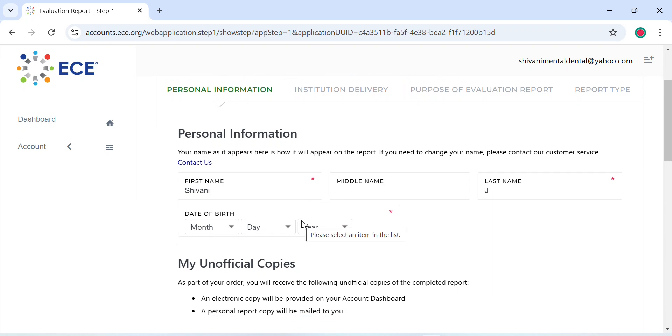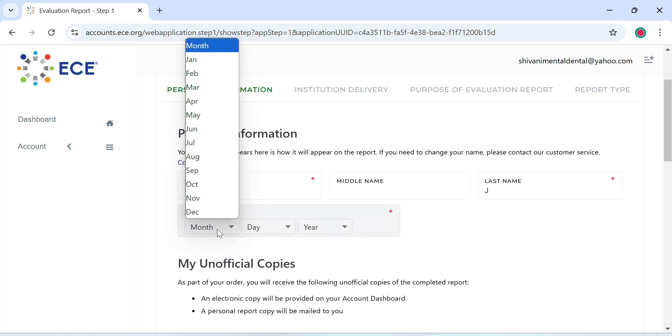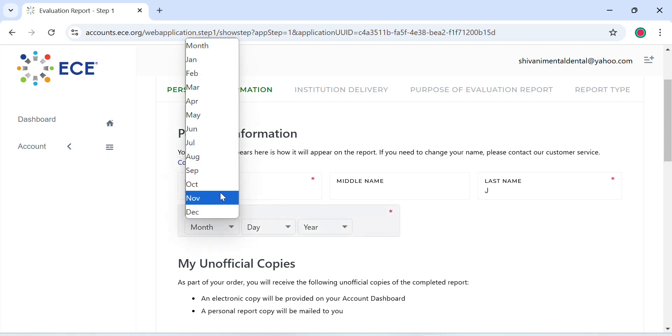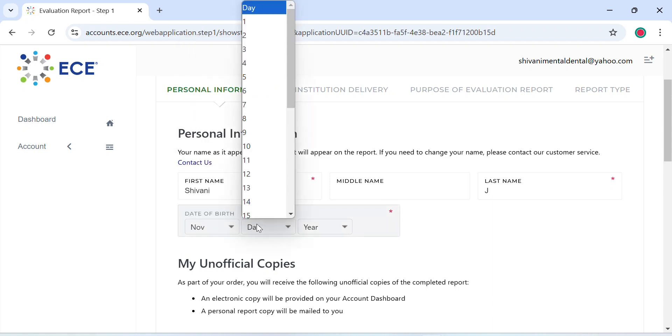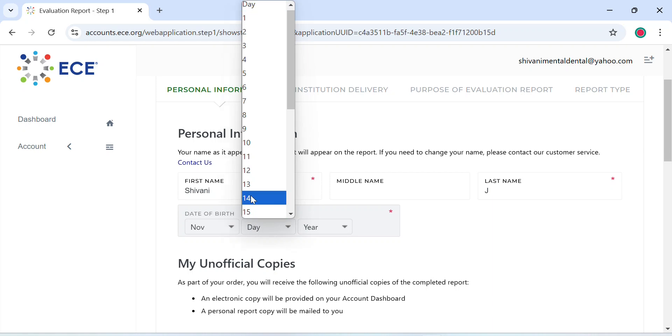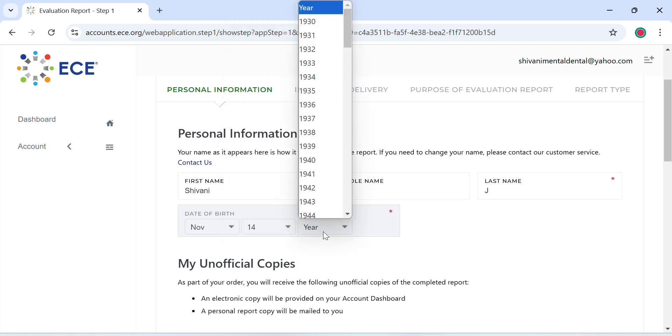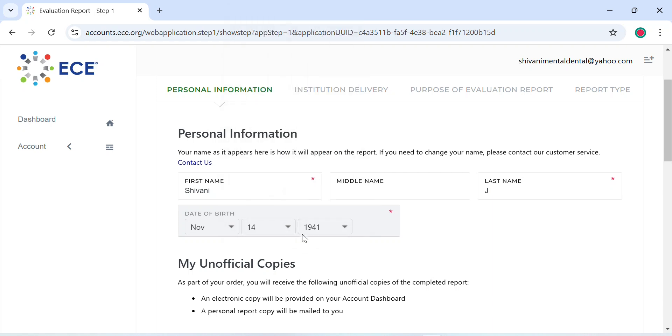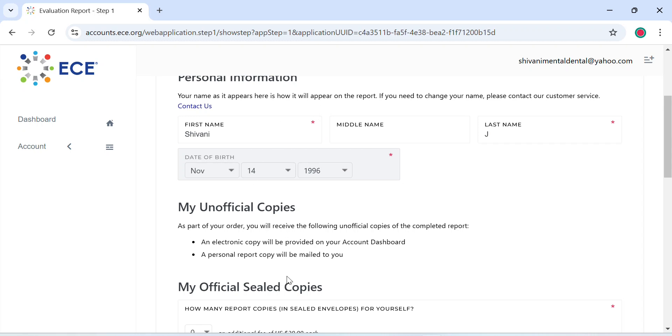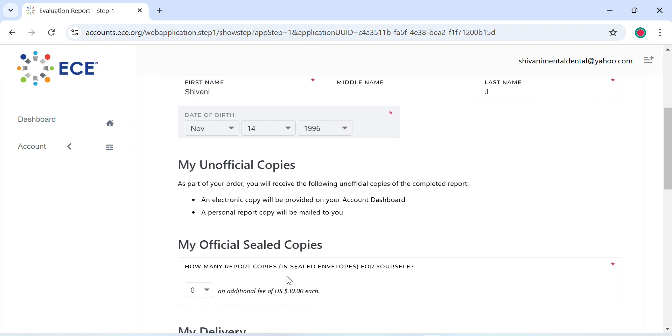On the next page it will reflect the information that you put in on the last page. It'll ask you for your date of birth, month. Make sure that whatever you enter matches your government issued ID.